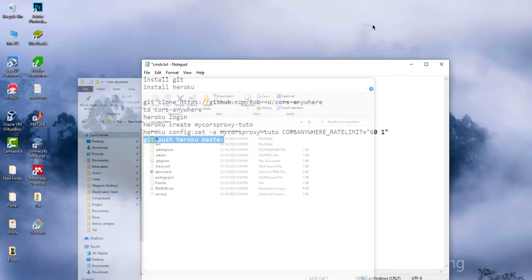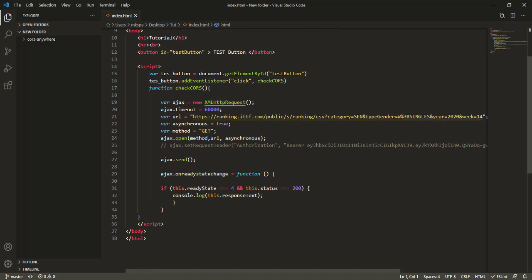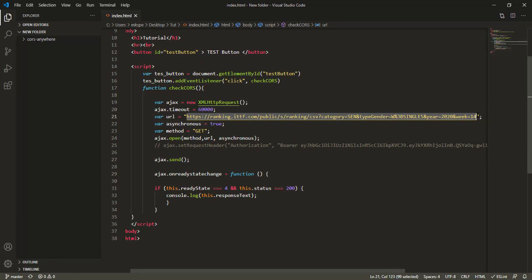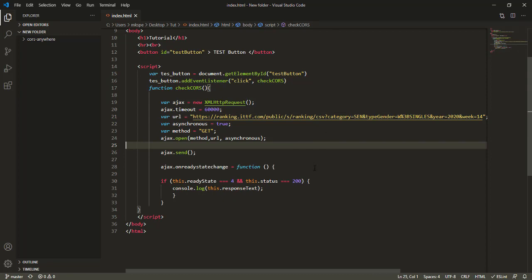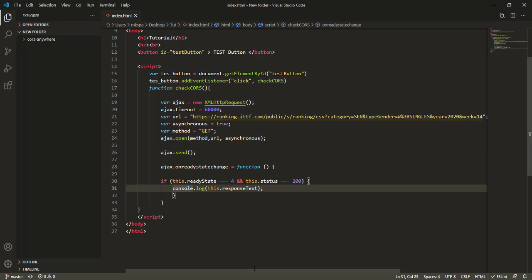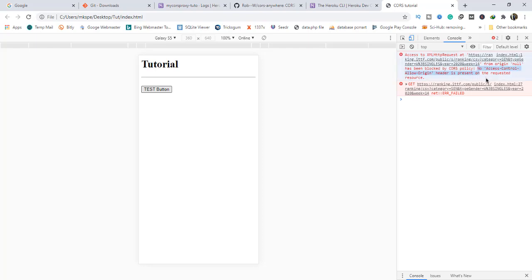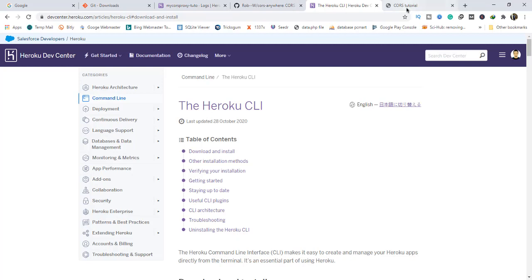What we are going to do next is test if the proxy is up and running. I created a simple HTML file that gets rankings from the ranking.com website. It fetches data from that website and displays it in the console. When I click this button it should display information fetched from that link in the console. When I click the button, it shows a 'No Access-Control-Allow-Origin' error — the CORS error is being displayed. So what I'm going to do is add the proxy I've just hosted to this link in the test file.